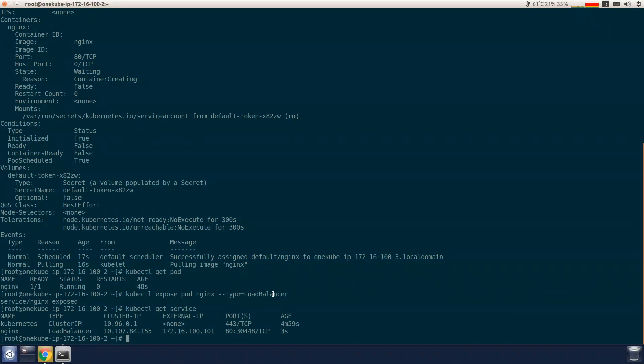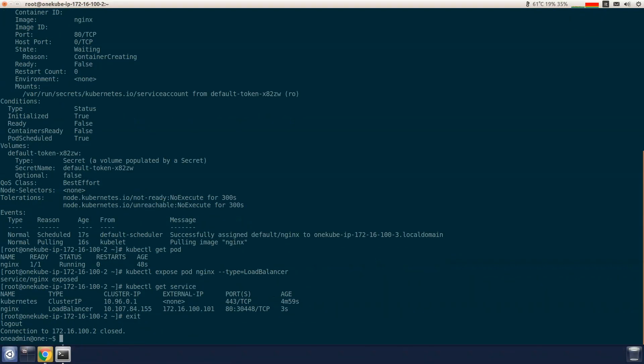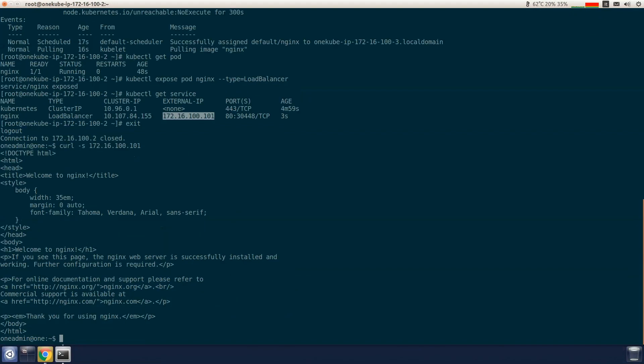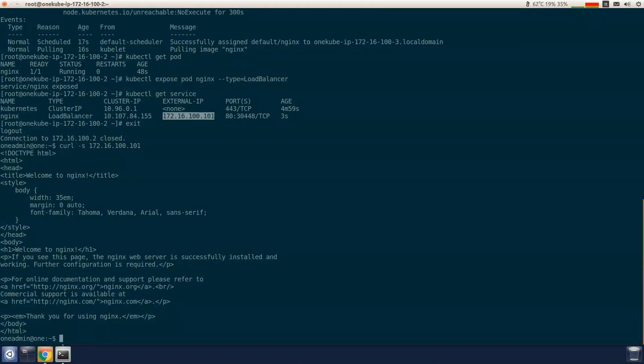We're going to log out of the master node and now test the application by running a curl command from the front end node. And here you go, you can now see that we can access the application from outside of the cluster.